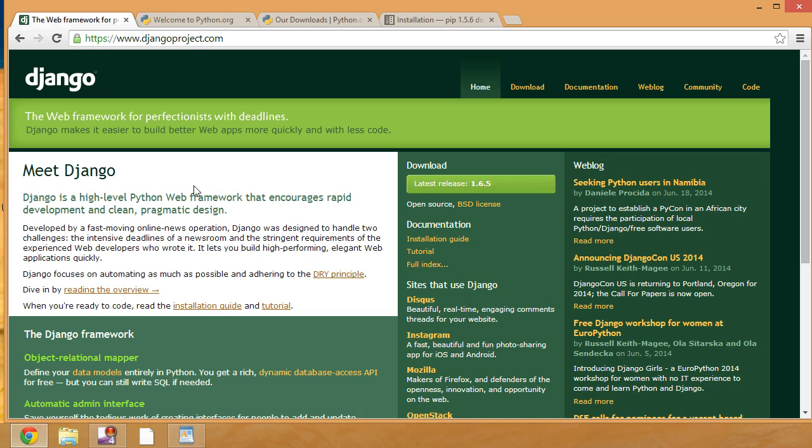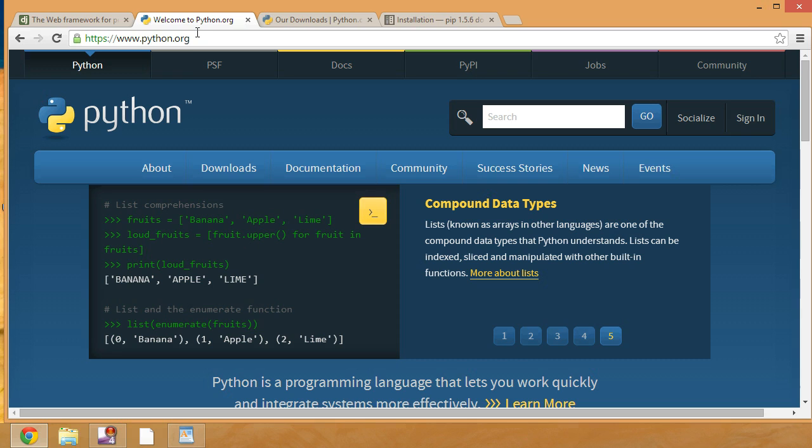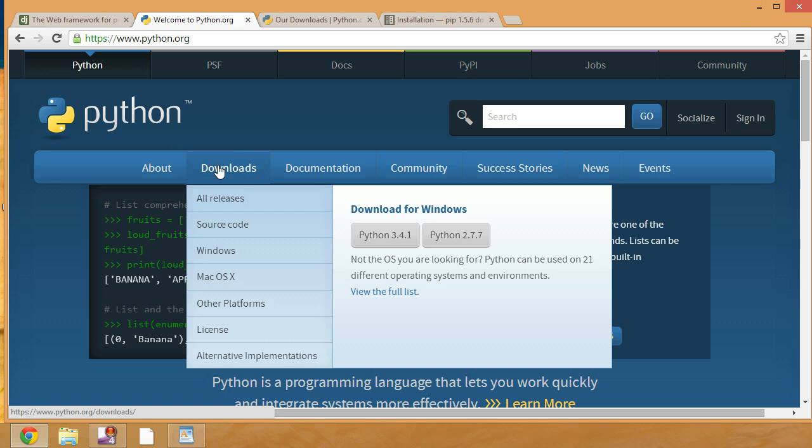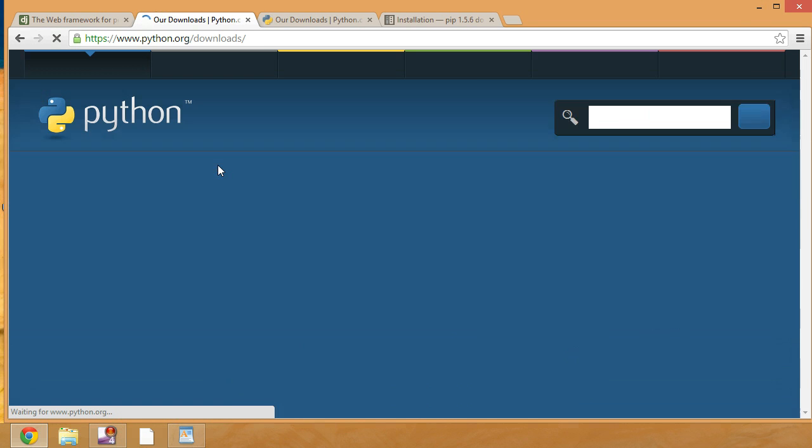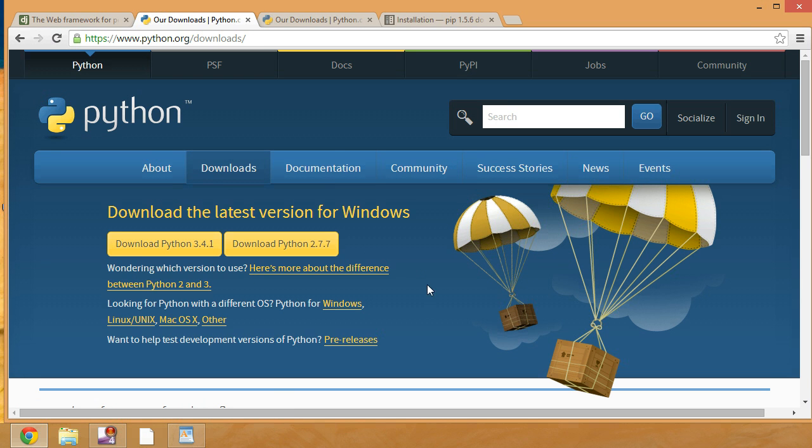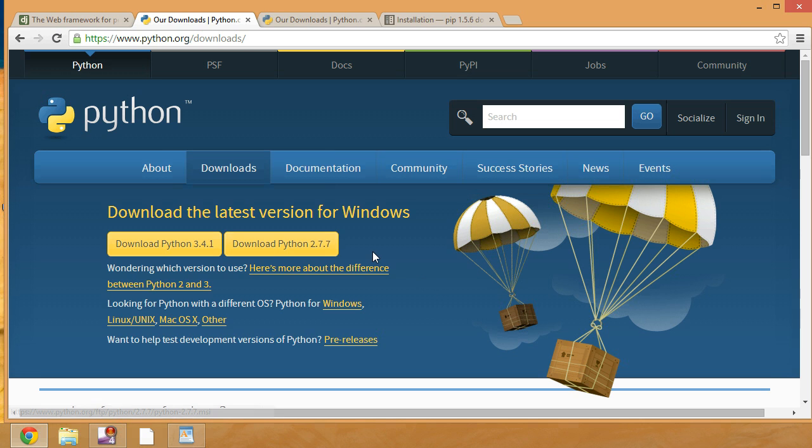So in order to actually work with Django, we have to install Python. That's because Django is a Python web framework. It relies on Python code and a Python interpreter. So to install Python, we go to python.org.